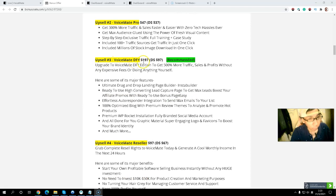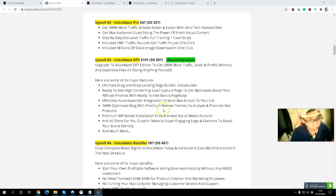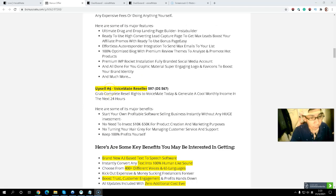Upsell number three is Done For You at $197, with a $97 downsell. I would recommend it because everything is done for you, including a drag-and-drop landing page builder, high-converting lead capture pages to build your list, auto-responder integration to build your email list, premium review films, social media account setup, graphic materials, and much more — all set up for you. The last upsell is $97 with a $77 downsell, which allows you to sell and keep 100% commission.